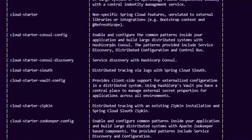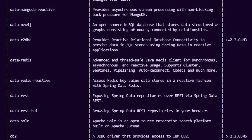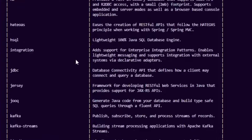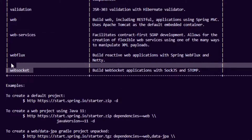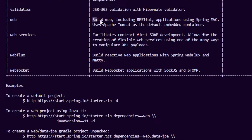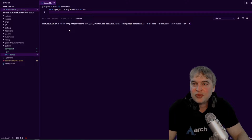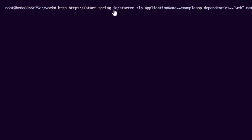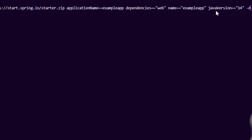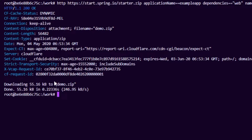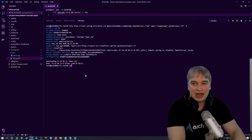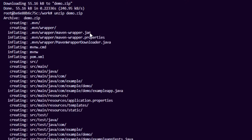Going down you can see the full list of dependencies we can select from — all the different cloud providers, data backends like Redis and SQL, OAuth clients, WebSocket stuff, and the web dependency to build web and RESTful based applications. Following those instructions, what I've come up with is: http pointing to start.spring.io/starter.zip, with my application name as example-app, dependencies set to web, the application name, and the Java version I want. Running this does exactly what the browser does — fully automated — and gives me a demo.zip. I can then unzip demo.zip and extract all the Maven dependency stuff and source code including my example app.